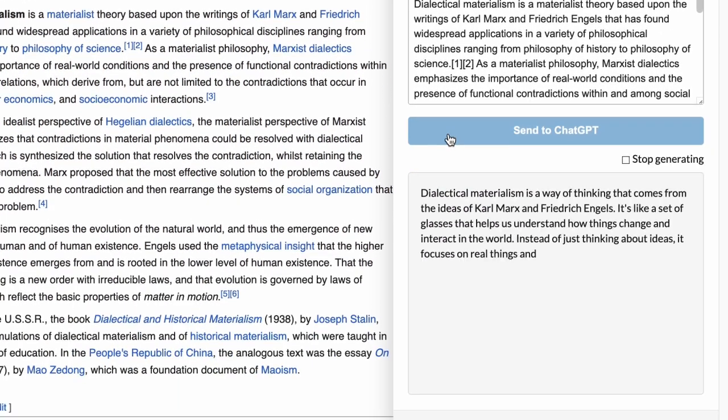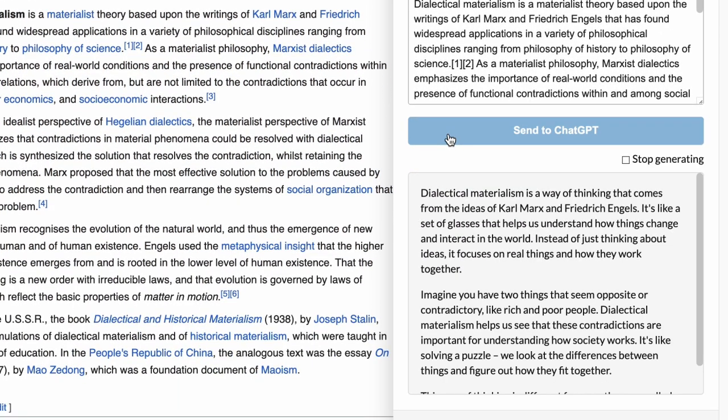With anywhere, anytime access from any website, ChatGPT is always here to help. Whether you're drafting emails, composing social media posts, or working on your next masterpiece, ChatGPT Sidebar has got your back.